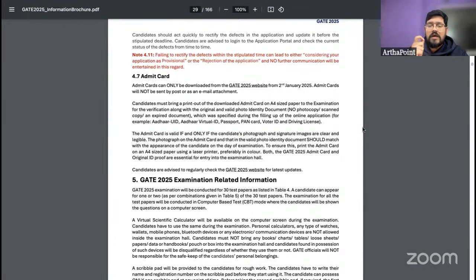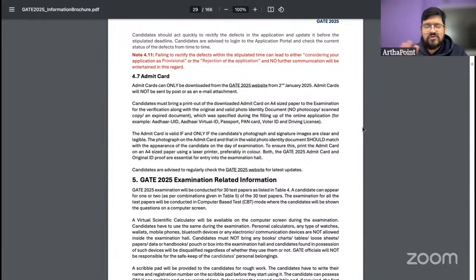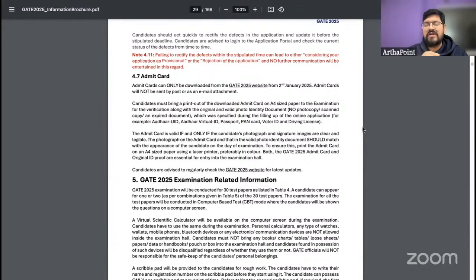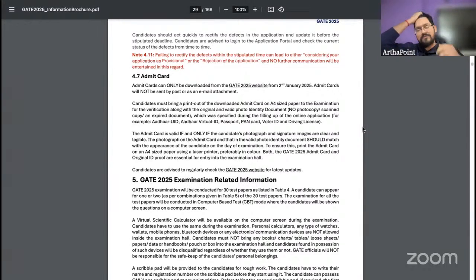They have mentioned 2nd of January, which is tomorrow, but I would suggest you wait at least till end of day tomorrow or 3rd of January, just in case there is a lag in their system. I still feel your admit card will come tomorrow. But for any reason, if there's a delay, just wait patiently — it should arrive by tomorrow night or the morning after.